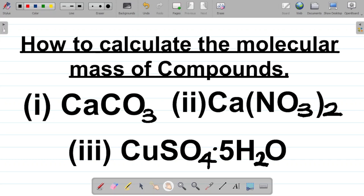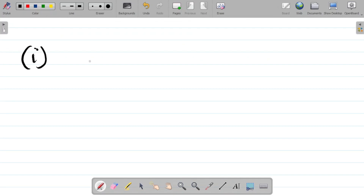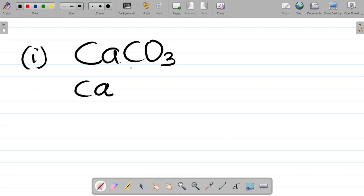Let's start with the first compound: CaCO3, calcium carbonate. To calculate the molecular mass of any compound, your first task is to know the atomic mass of each element that makes up the compound. For this compound, I have three elements: calcium, carbon, and oxygen.